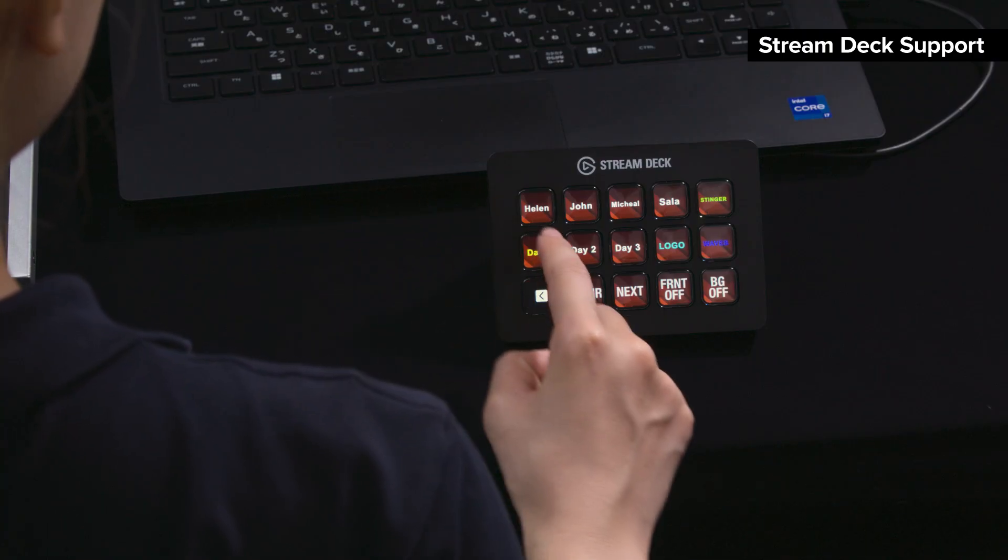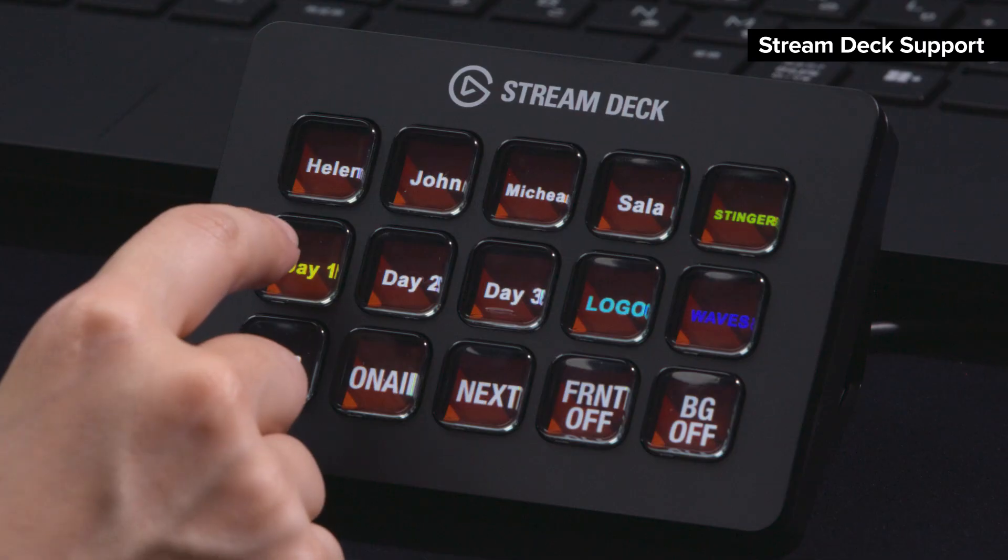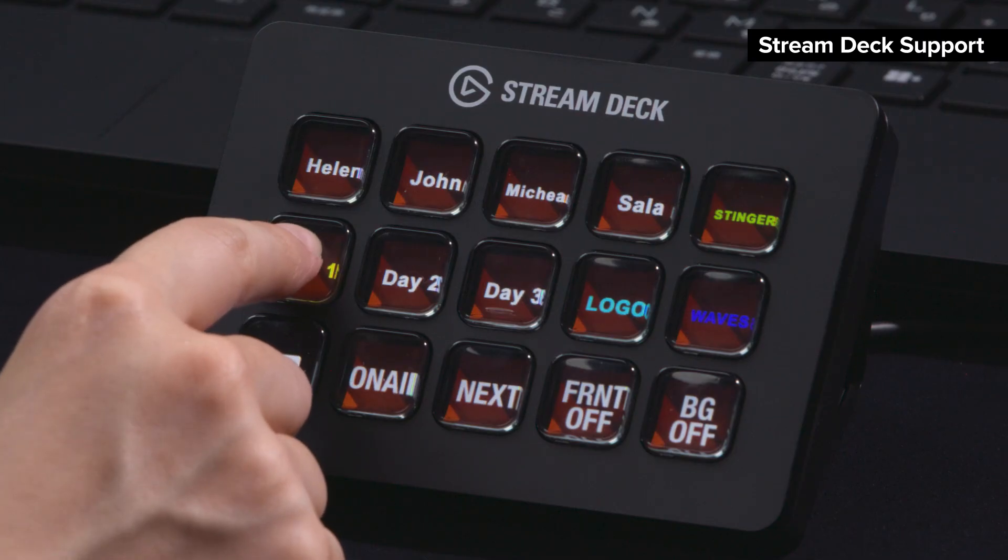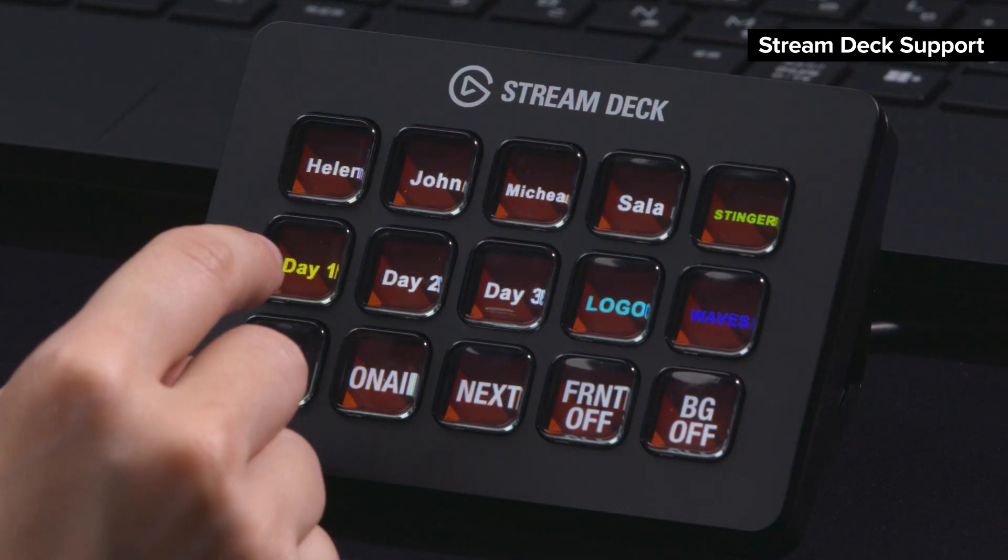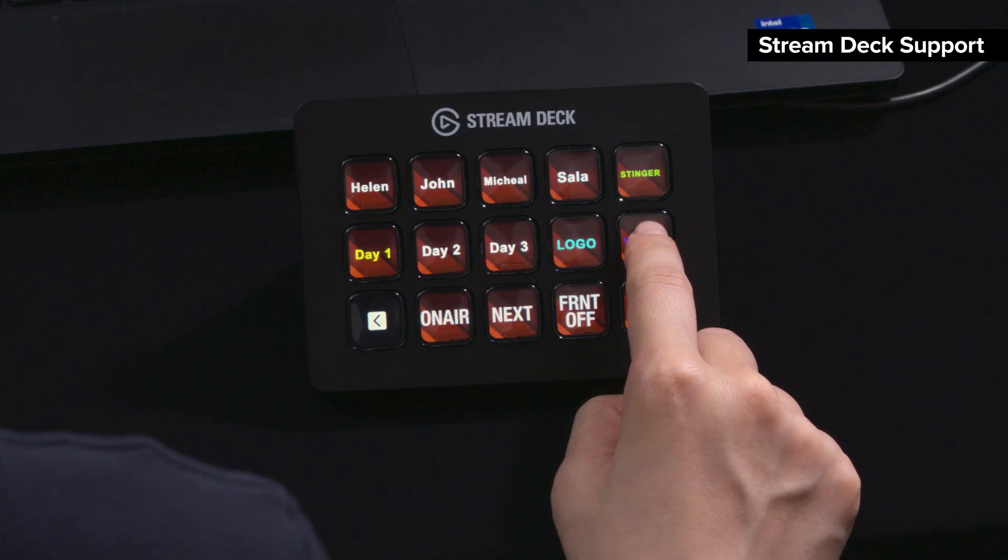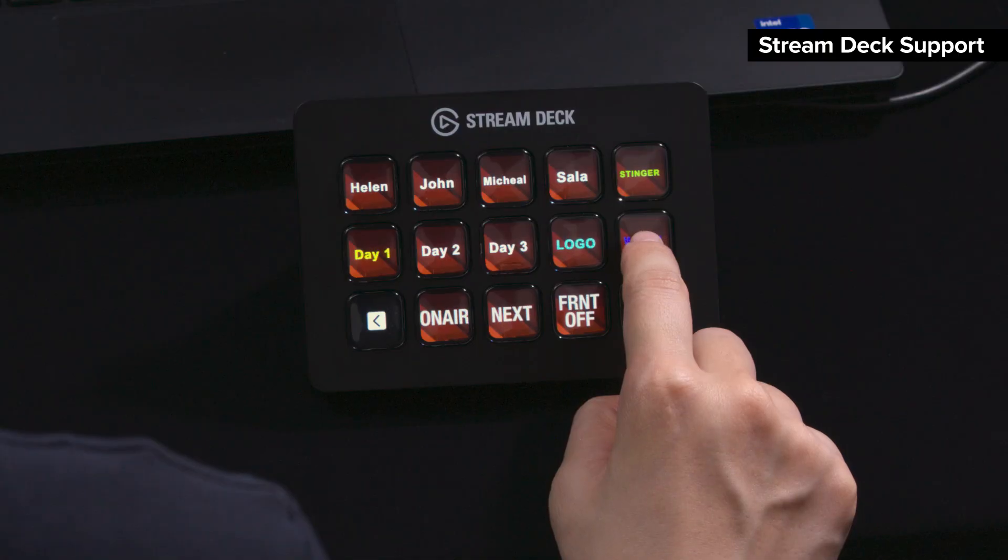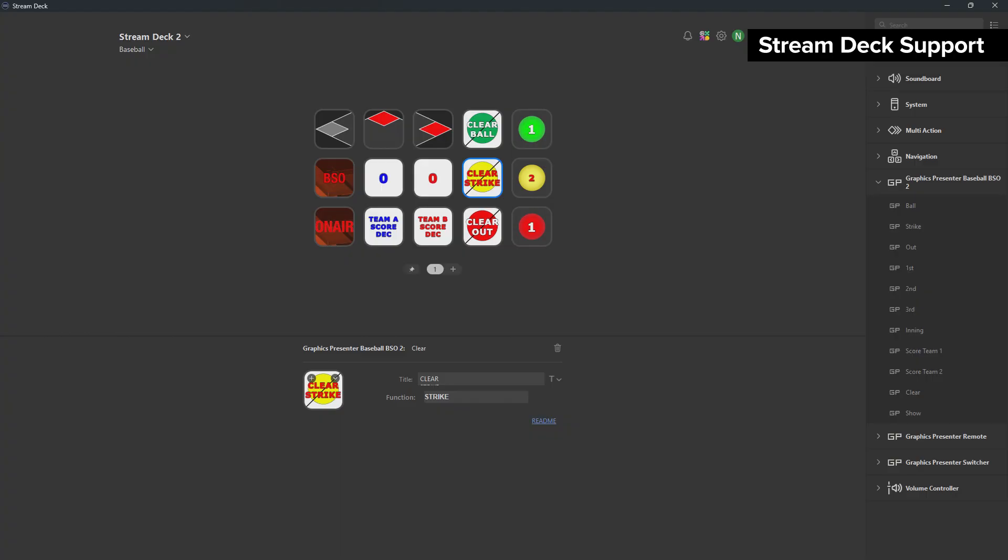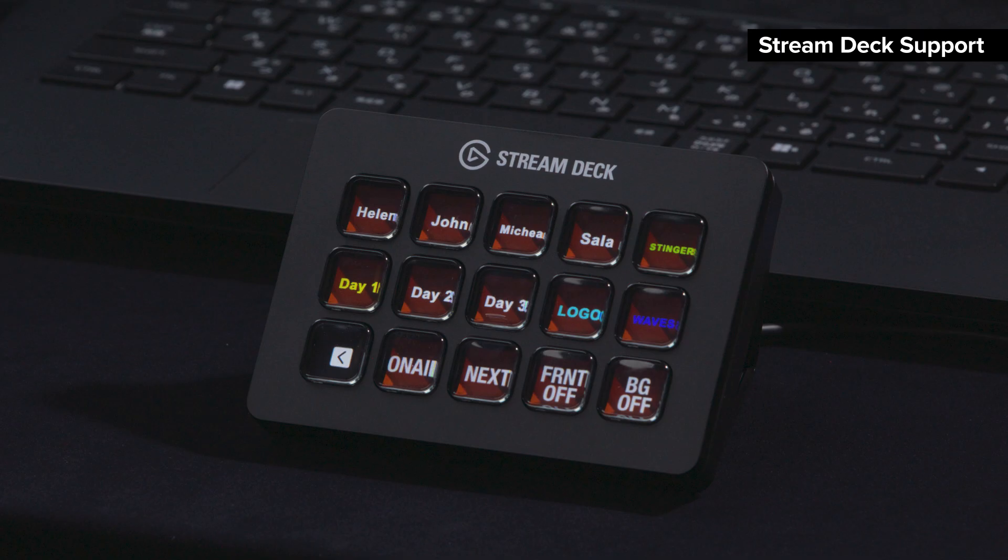Elgato Stream Deck is an intuitive controller for PC applications. With Version 2, Graphics Presenter supports the Stream Deck plug-in, and you can control content playback and parameter control such as Baseball BSO. A visible, clear user interface enables easy and secure operation for title and graphic productions.